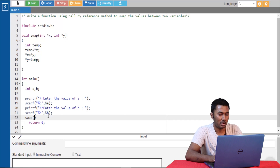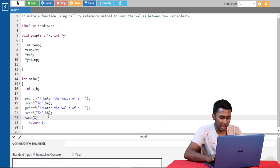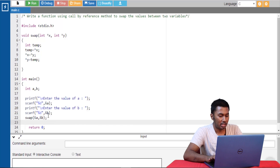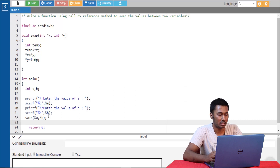Since we are passing the address, we'll have to give the address-of operator with a and b. So we are passing the address from the actual parameters to the formal parameters and the pointer variables hold the memory addresses of these a and b variables.